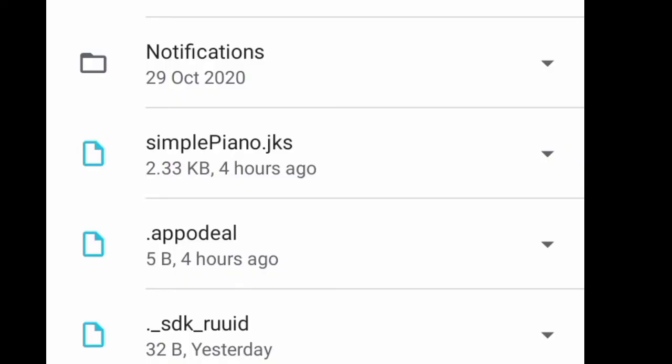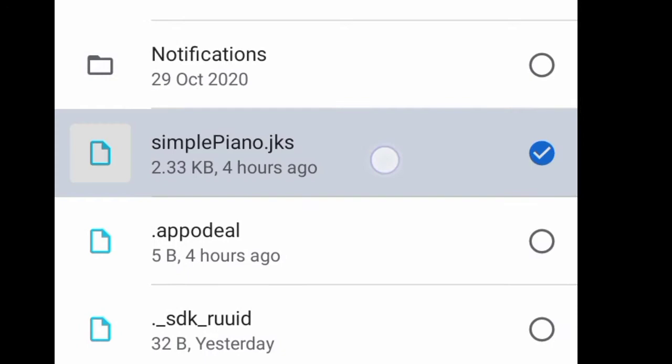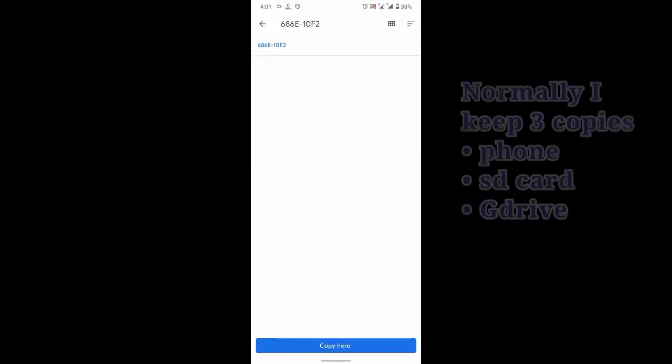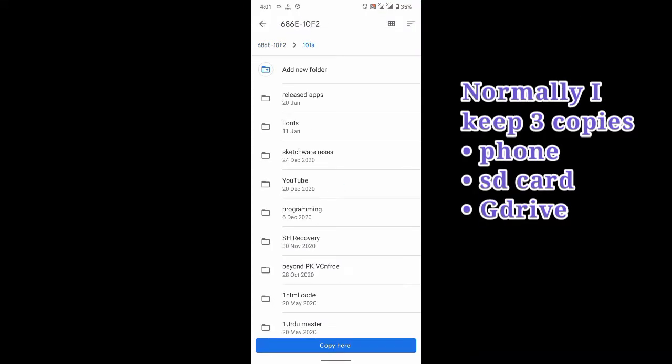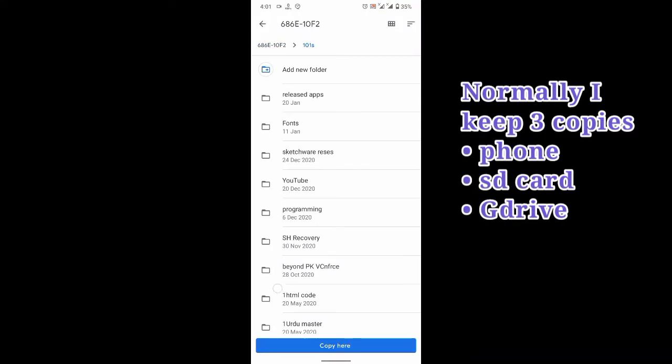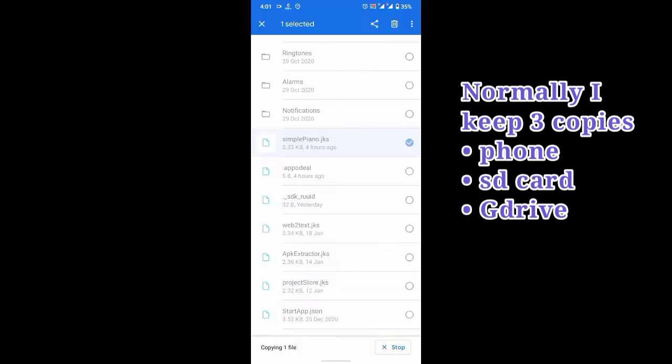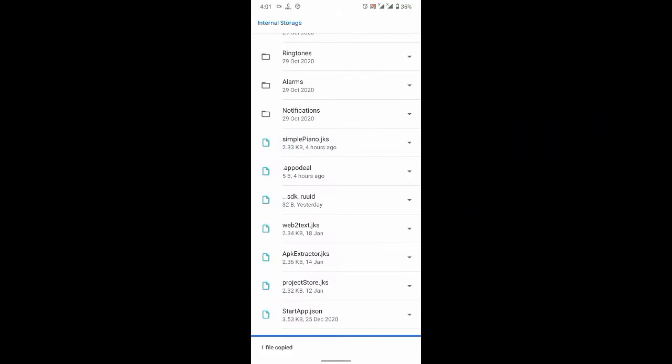So you can sign it with Zip Signer and then create a backup of your key. Normally I store it in phone memory, SD card, and in Google Drive.